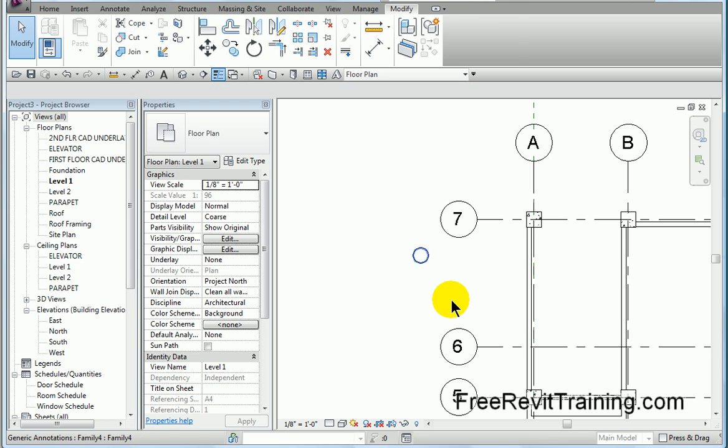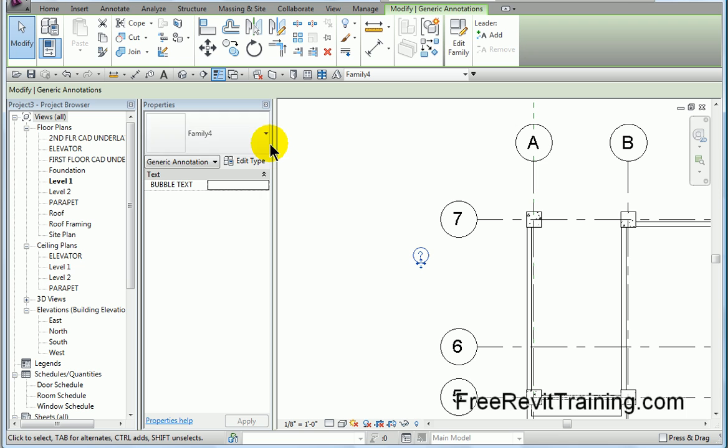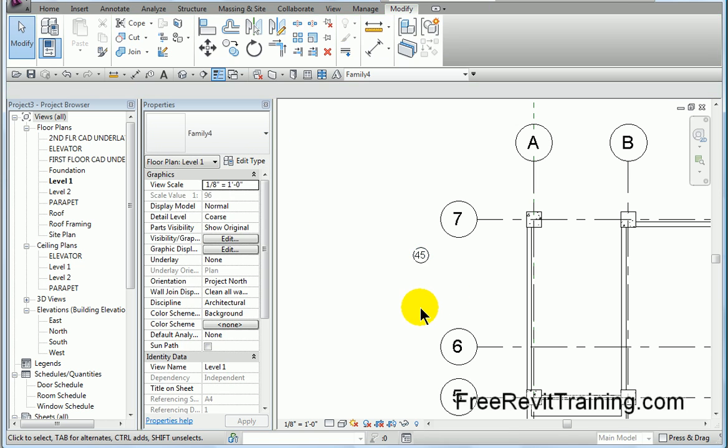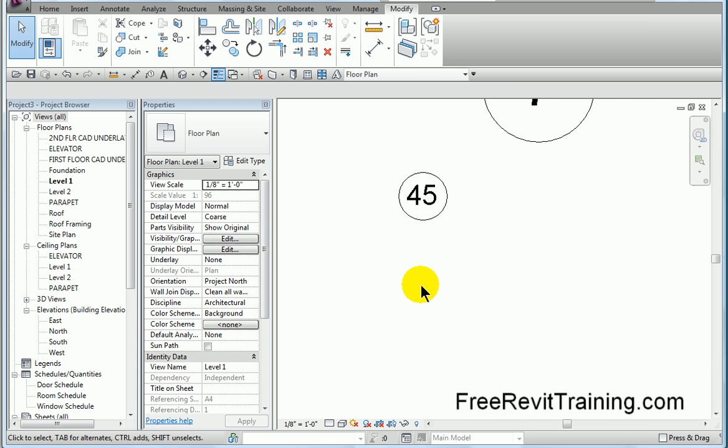Now if I select the object, you'll notice I can come in here, and it says bubble text. I'll say 45, enter. Notice how it puts 45 in there.